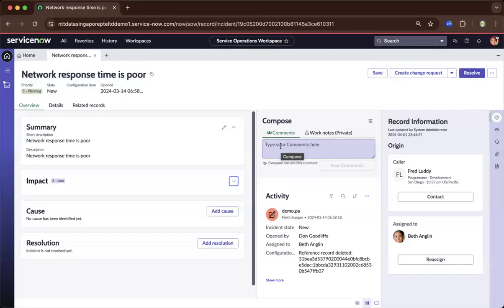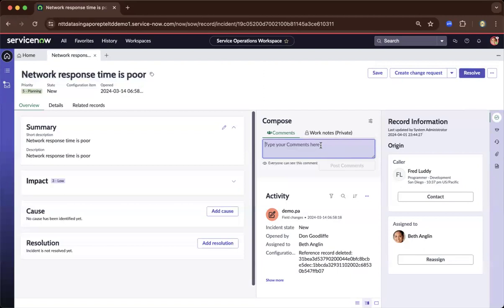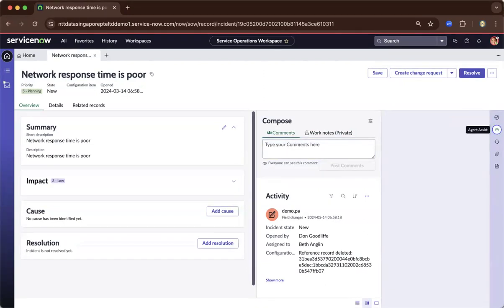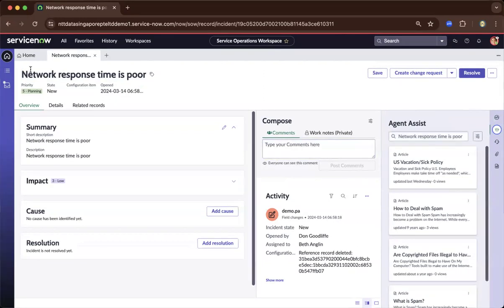Compared to the UI 16, this is the latest view. You could also write activities, post work notes if needed. And as you go to the right, you can also navigate using agent assist, which provides recommended actions related to this ticket.